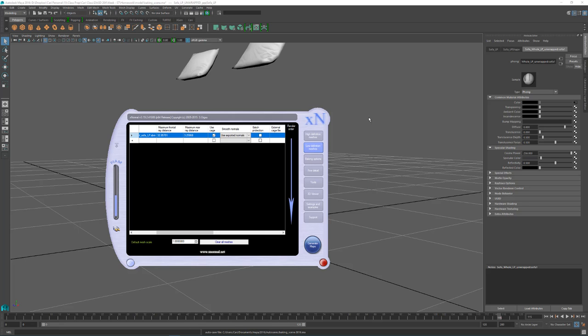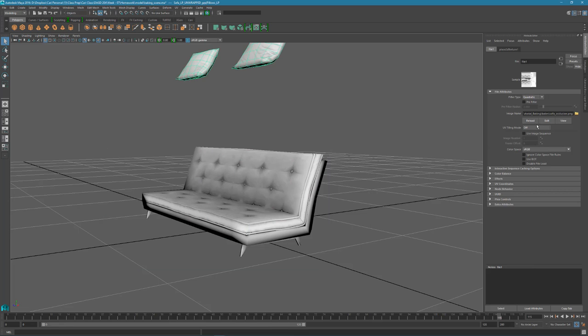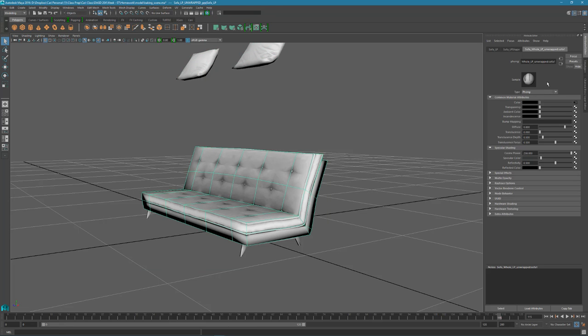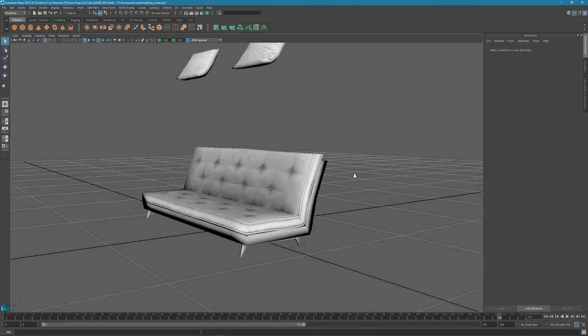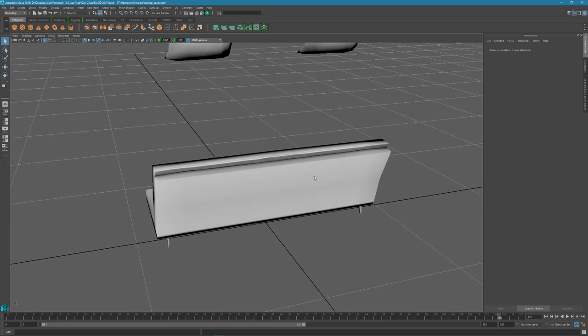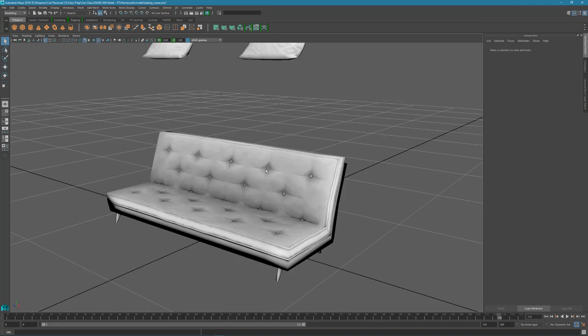Alright. So let's go here and reload the texture. Which it should look pretty much the same. I mean, it's just I still had the cage file and it all looks beautiful. So this is great.